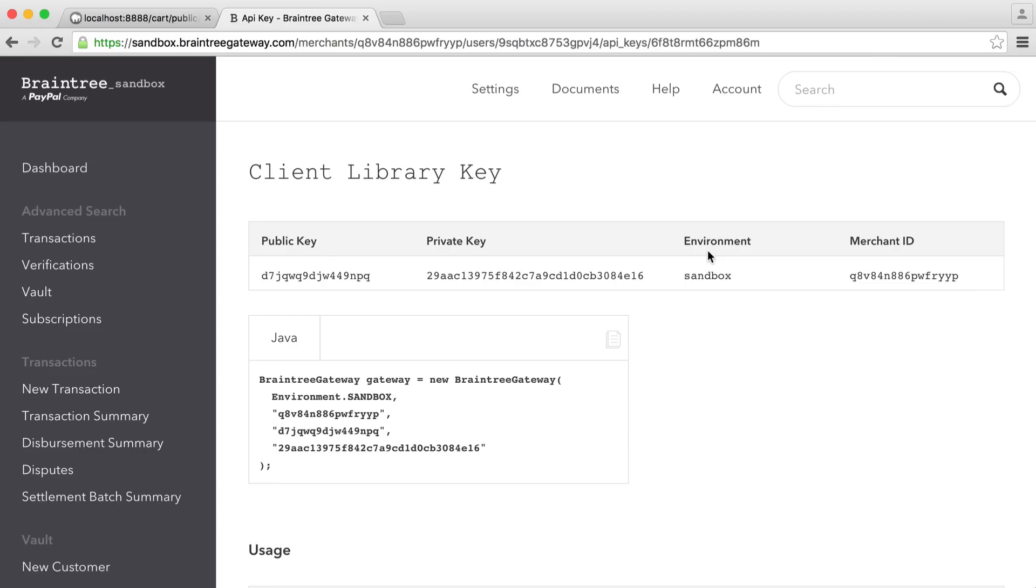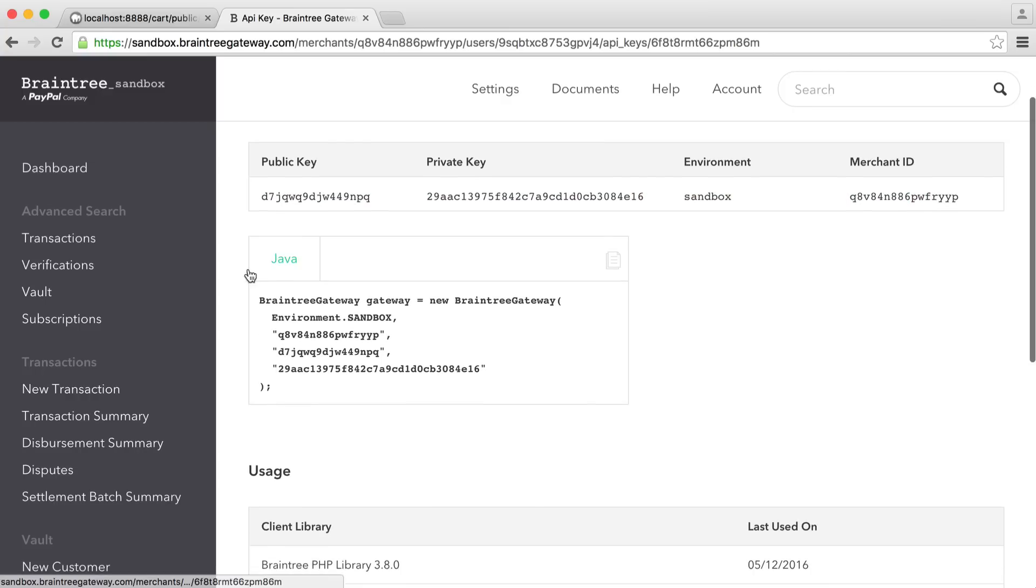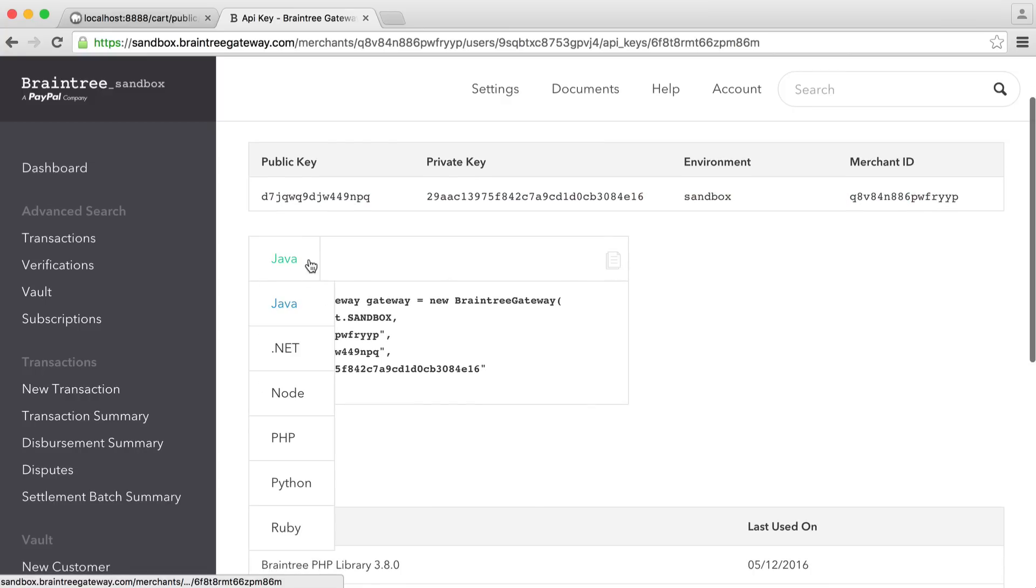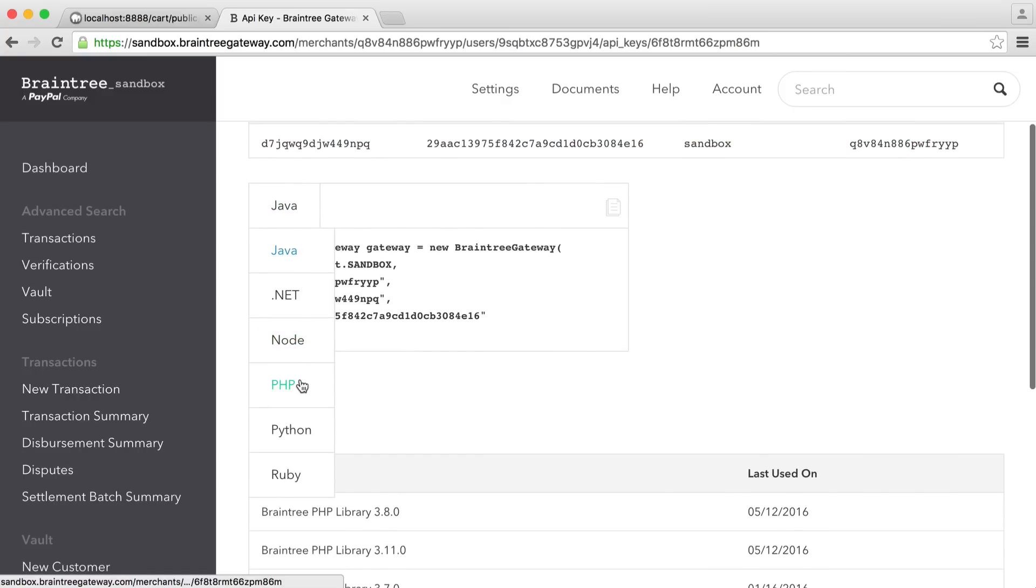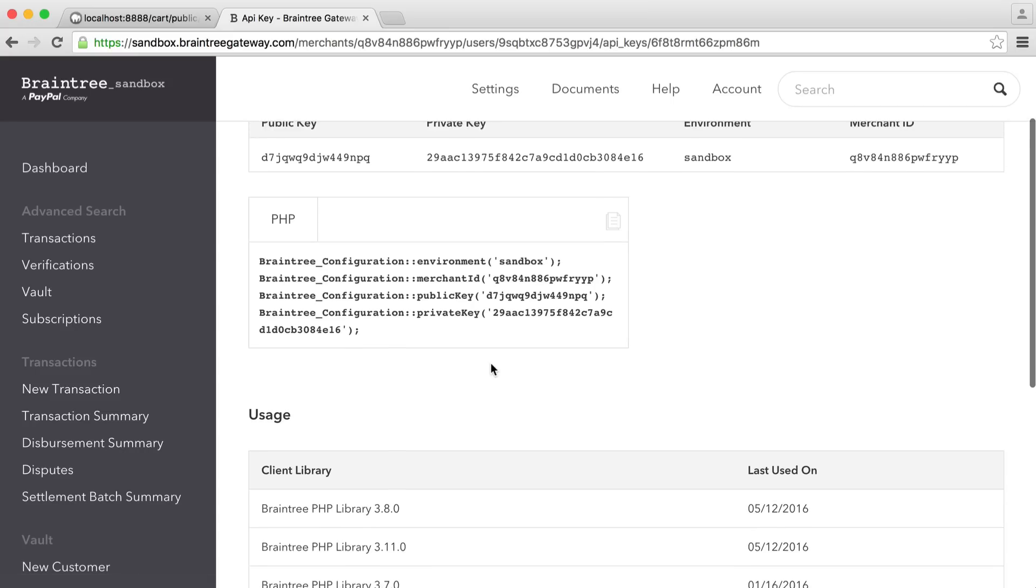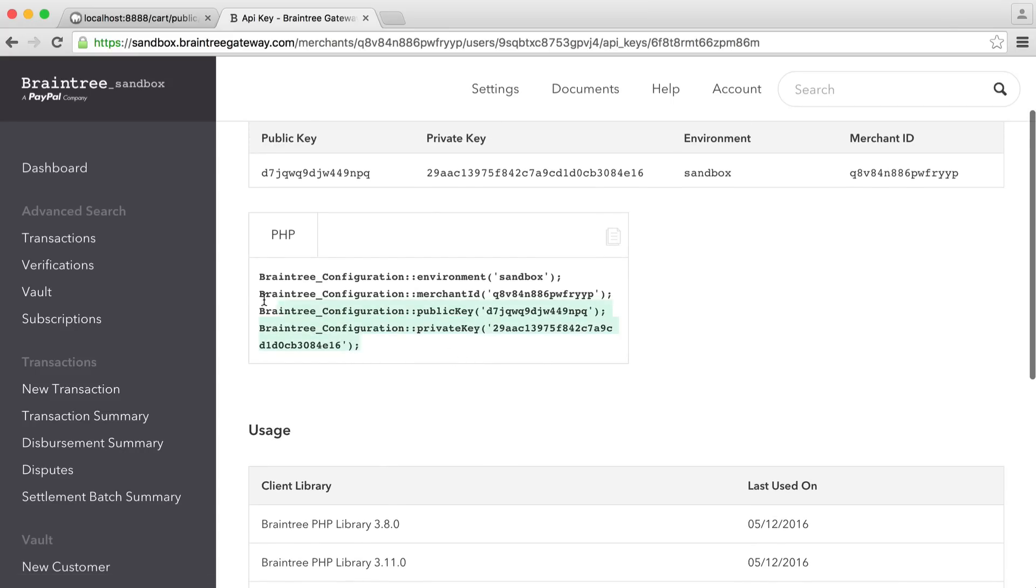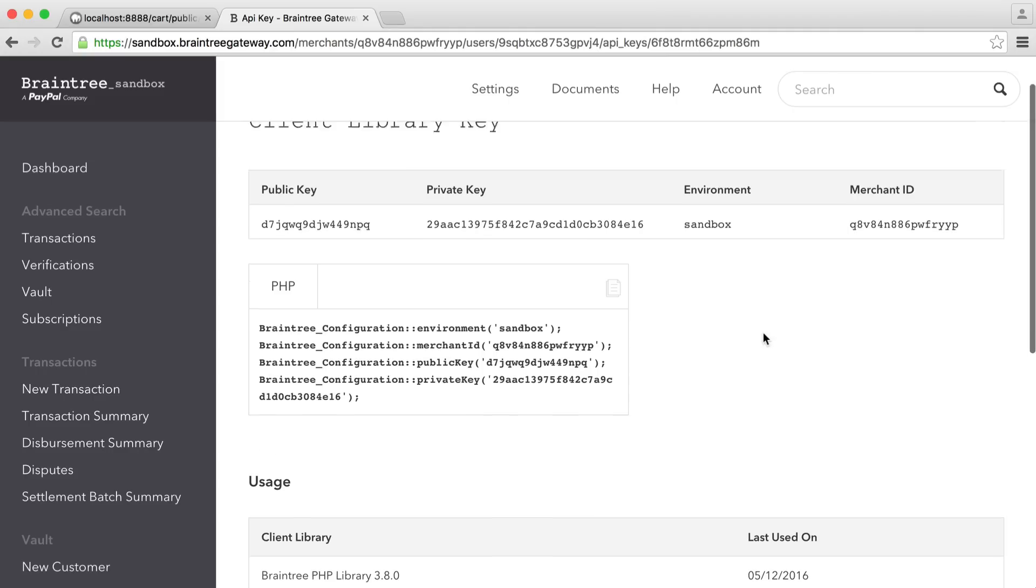Now, when we set this up on our shopping cart, we'll actually specify that this is going to be the sandbox environment. These credentials won't work in production. You can see some code examples here as well. If you want to just switch over to PHP, you can see how you actually set up your configuration. And of course, what we're going to be doing is exactly this. We'll refer back to this a bit later.